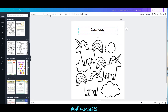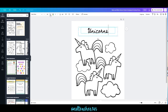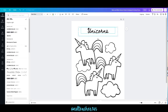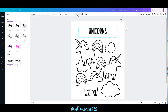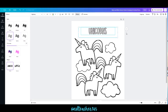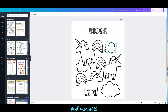I'll type in 'Unicorns' and make it a bit bigger. I want a font where the kids can color it in, so I'm going to change the font, make it a bit bigger still, come to Effects, and there's a nice option there — now they can color in the font.